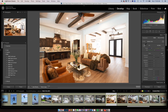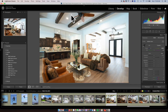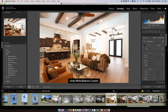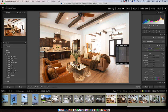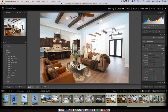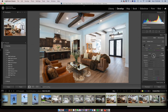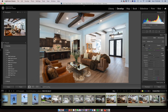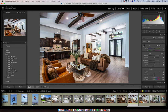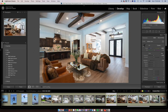I'll use the white balance eyedropper tool on the ceiling — it takes out some of the orange and looks a lot better. Next I'll take out some of the highlights and bring down the exposure. I'm making my ambient shot usable in the overall image. This ambient shot is actually pretty good, but I want it to be really crisp and sharp, and that's why I use lights.